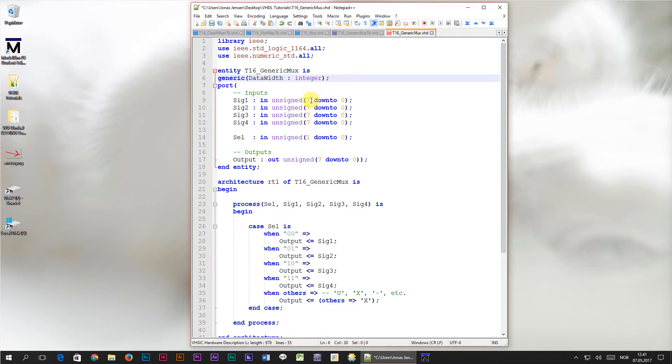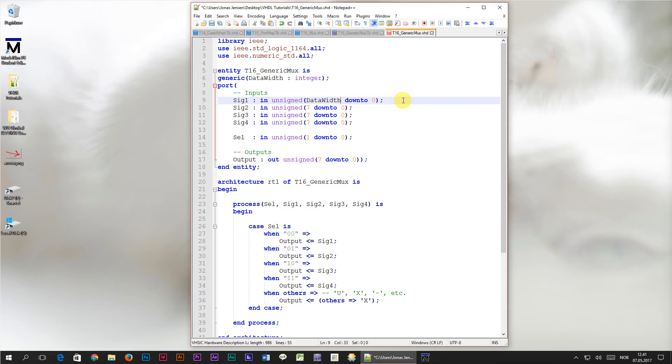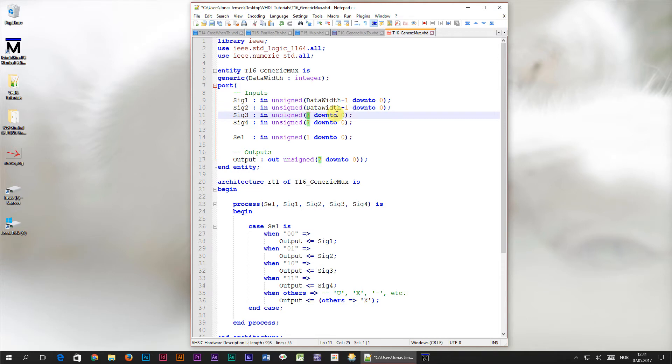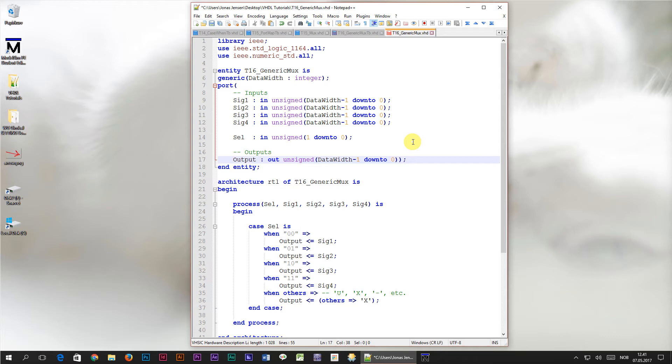Then we can replace the number 7 here with our new generic constant, data width. The range 7 down to 0 include all numbers between 7 and 0, including 7 and 0, that's 8 bits. This is the standard way of declaring an 8-bit range in VHDL. If we set the generic constant data width to 8, because we want an 8 bits wide data bus, what do you think is missing from this statement? That's right, minus 1. We have to declare the ranges, data width minus 1 down to 0. I'll just replace all the number 7s with data width minus 1, and that's it. That's all we have to do to this module to make the data width generic.